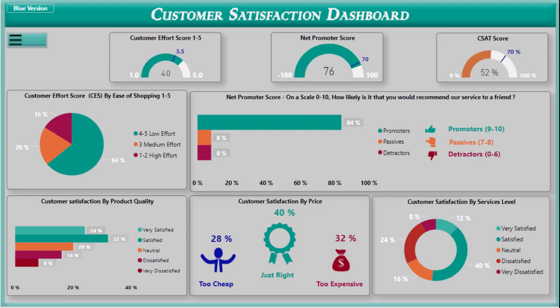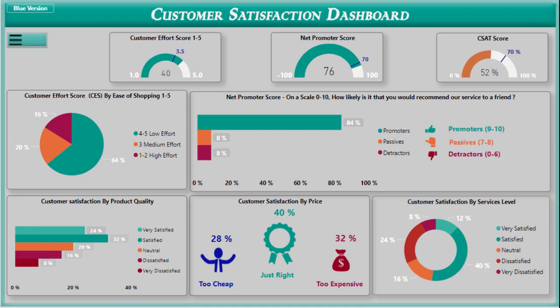Hi guys, I am Kamal, welcome back to our channel. If you are finding us for the first time, be sure to hit the subscribe button. Today I am gonna explain to you a customer satisfaction dashboard. In this dashboard I use three different methods for measuring customer satisfaction.